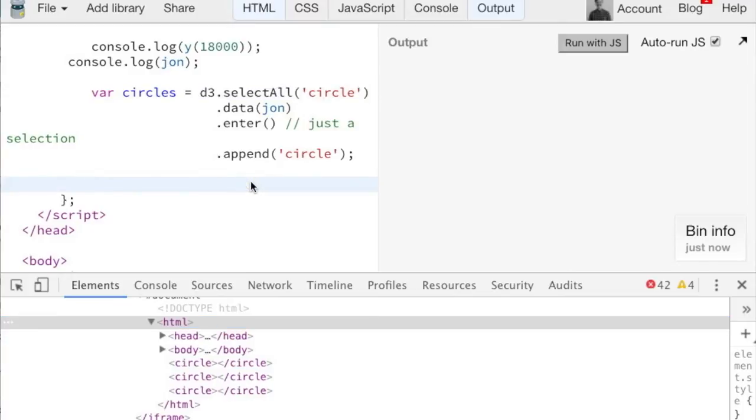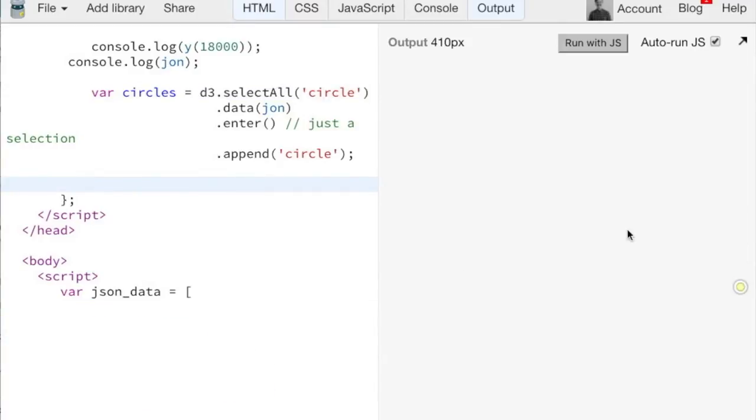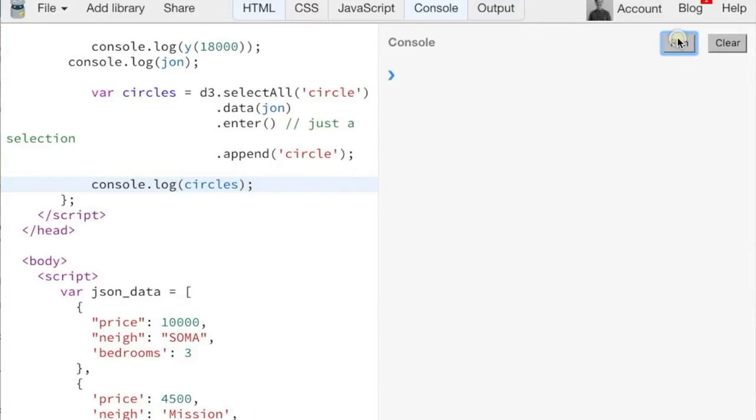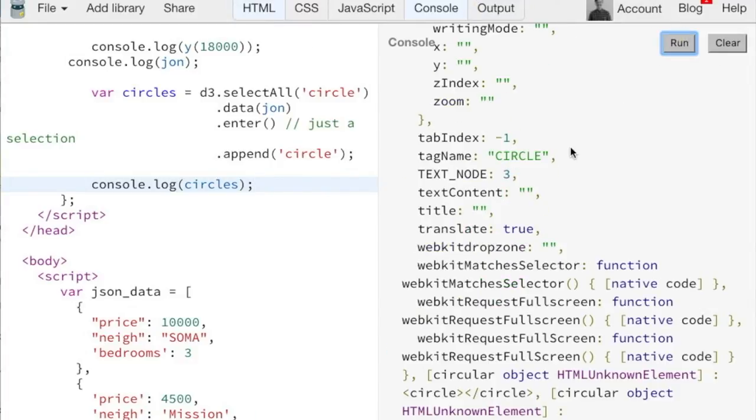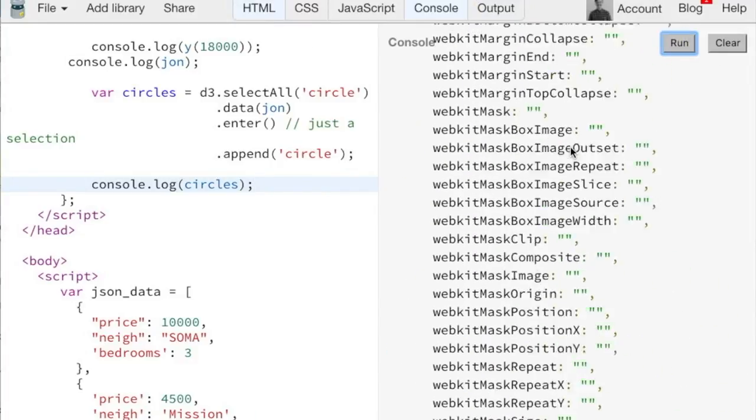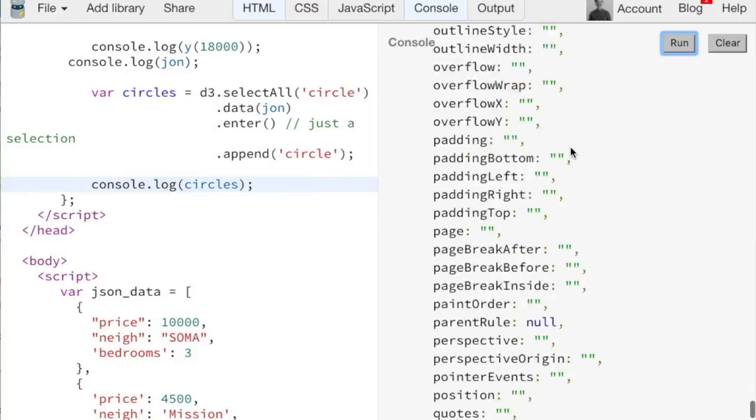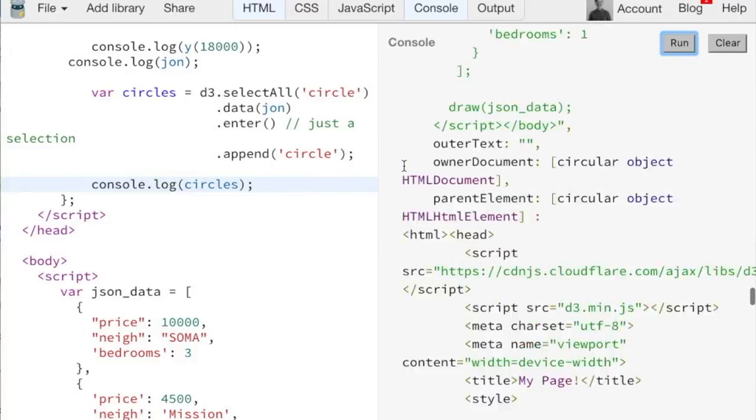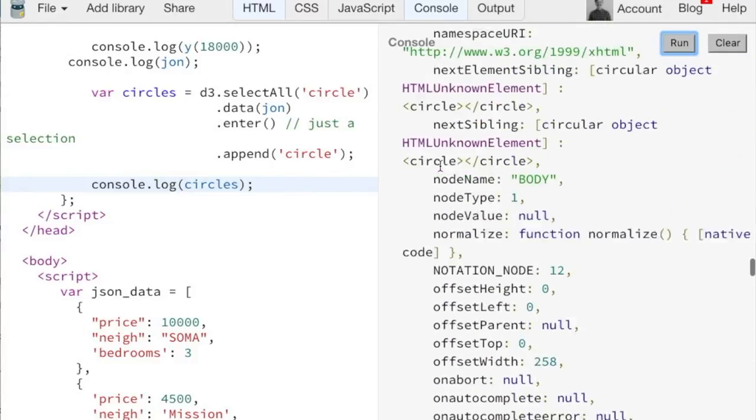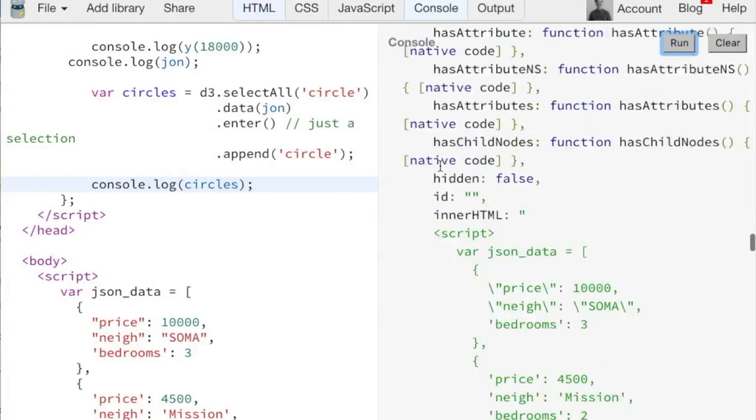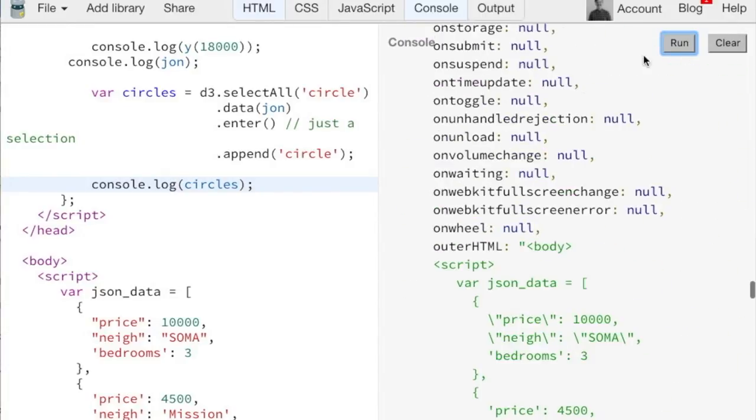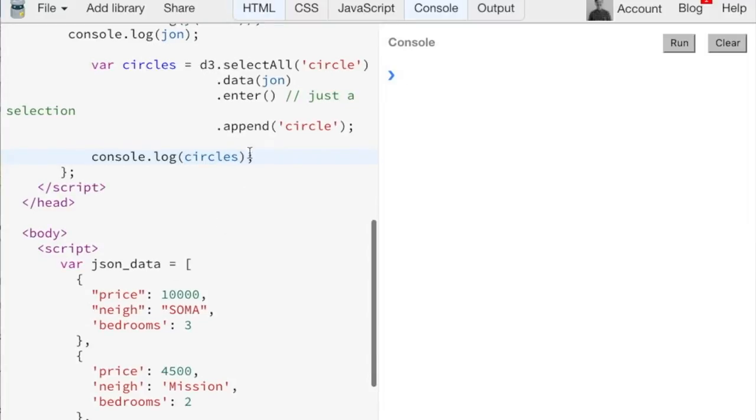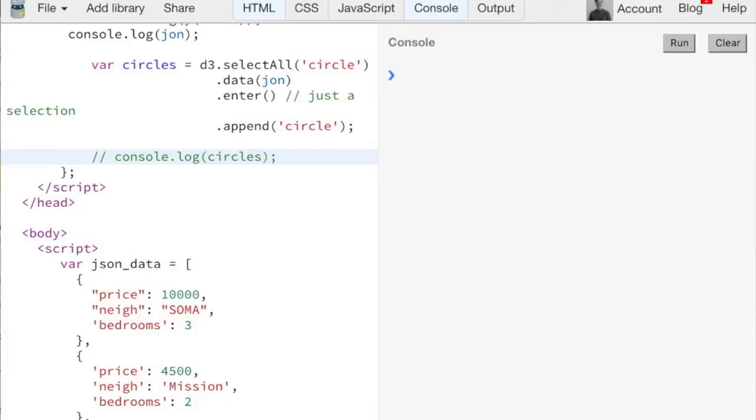But an easier way when working with JS bin is to potentially just console log. So since it does this auto refresh, if we console log our circles, we can see that there's these like, it doesn't really bunch them together. But it outputs all of the circles there. I showed you their circles, but where are the circles on the page?